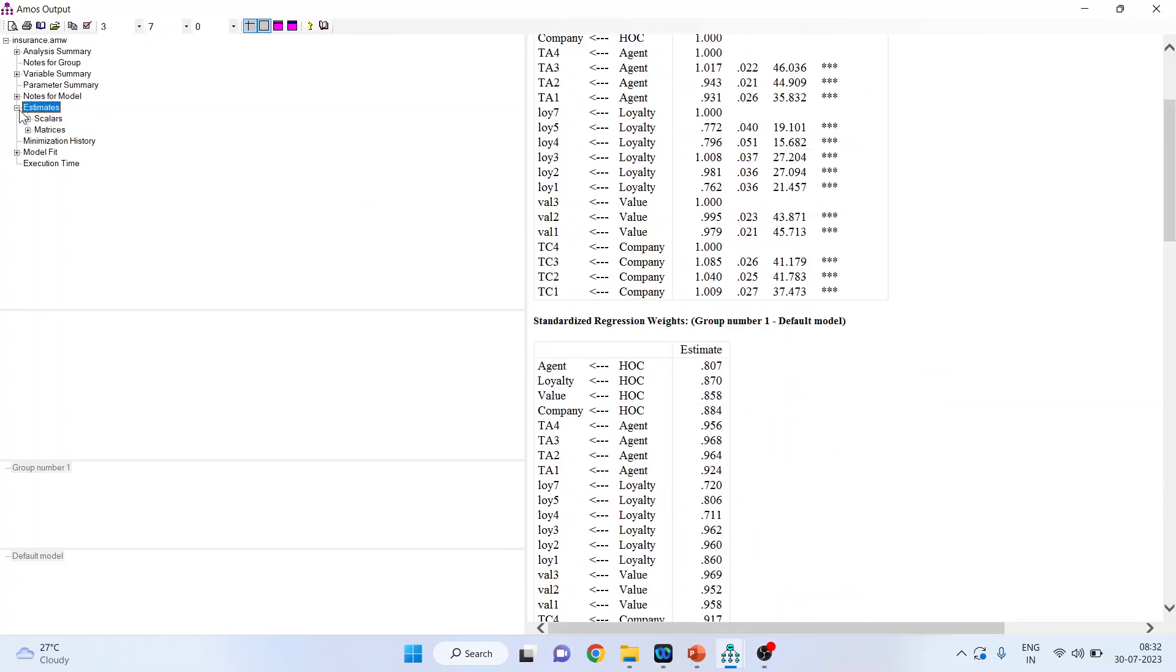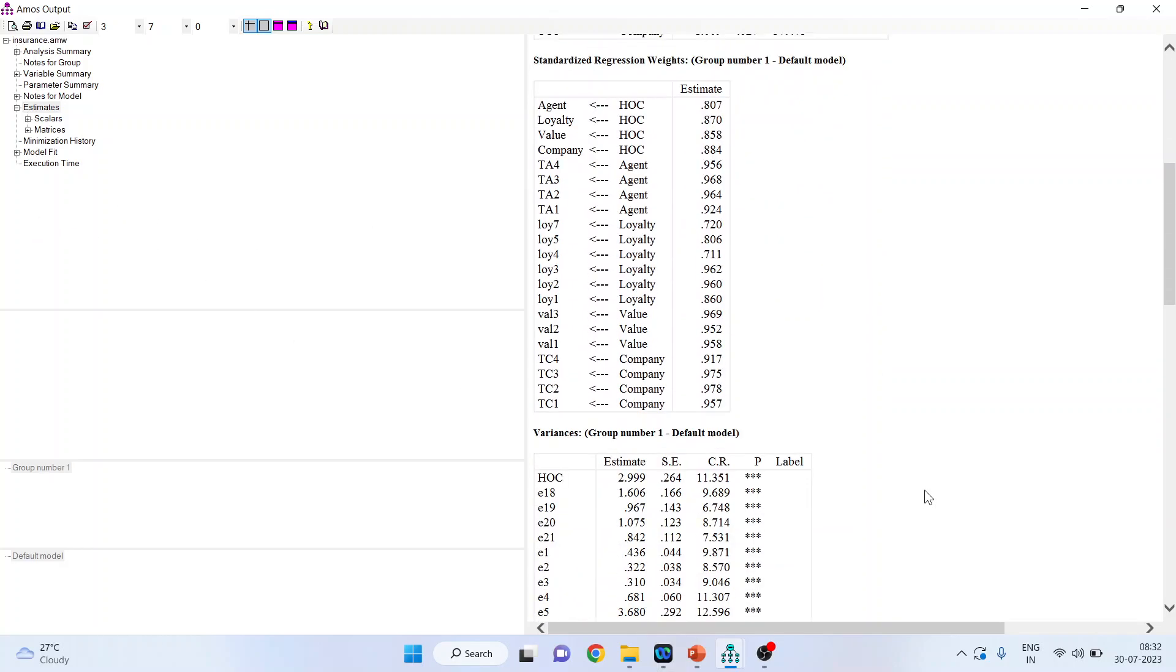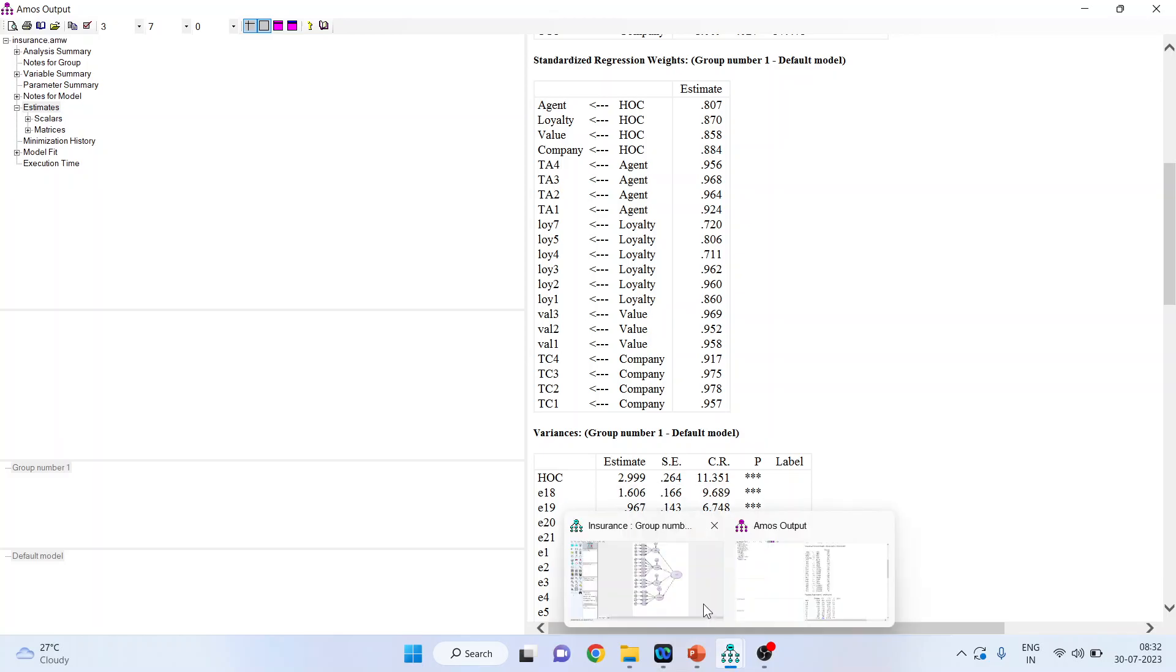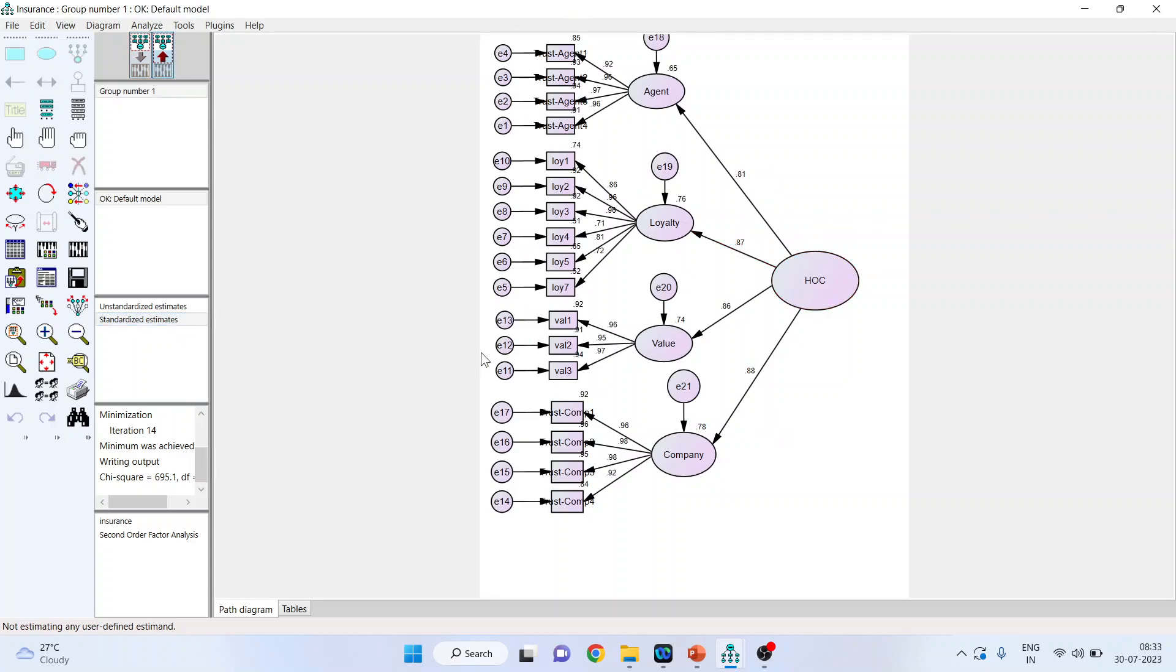Now, we will go in the estimates. So, you can see here, we will not get estimates of HOC. No need to worry. We will see the standardized regression weights. So, HOC, its standardized regression weight is 0.807, LOG 0.870, 0.858, 0.884. The same thing we can see on the canvas also. Activate the standardized estimates. Press the up arrow and you will get the weights also. You can make the model clear by picking up the magic wand.